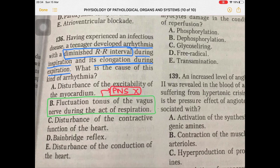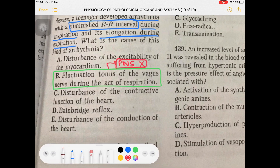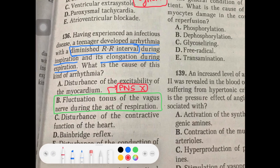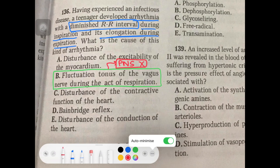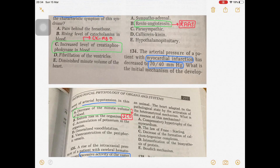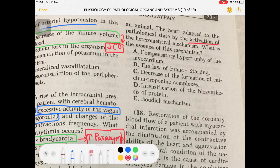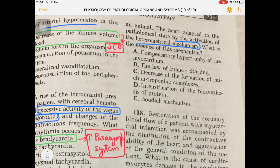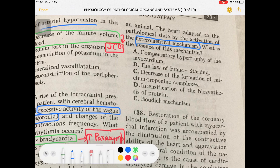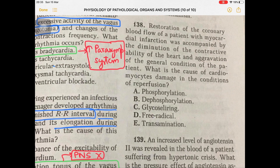Question 137: Acute failure of the mitral wall was experimentally reproduced in an animal. The heart adapted to the pathological state by activation of the heterometric mechanism — the Frank-Starling law. The answer is the Frank-Starling law.